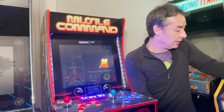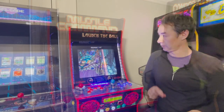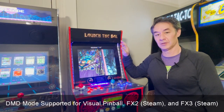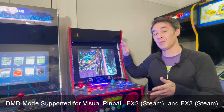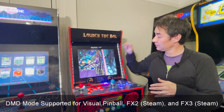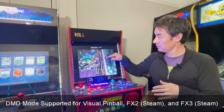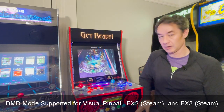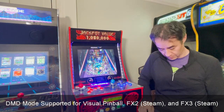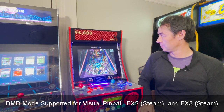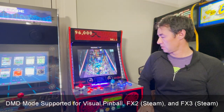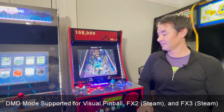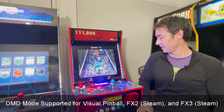Another compelling thing about PixelCade is it works as a pinball DMD. This is Visual Pinball FX3, the Steam version, and I'm going to play from the keyboard so I don't block the view. As you can see as I'm playing pinball, PixelCade has now turned into a pinball DMD, which is pretty nice.